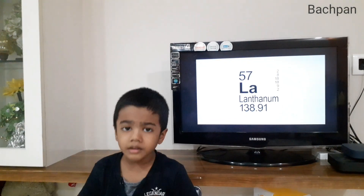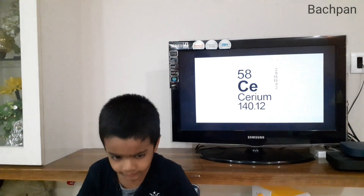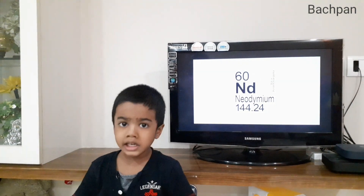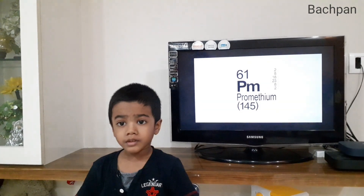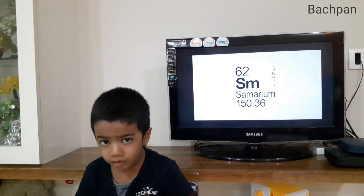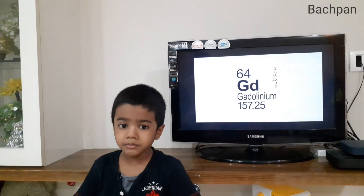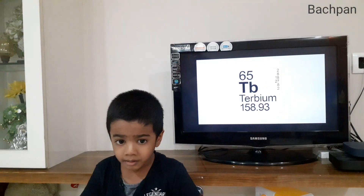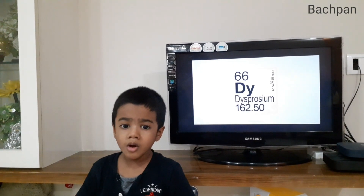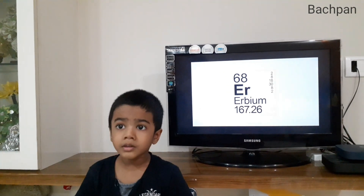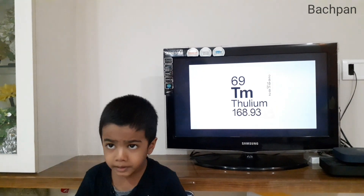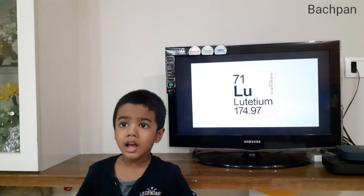Lanthanum, cerium, praseodymium, neodymium, promethium, samarium, europium, gadolinium, terbium, dysprosium, holmium, erbium, thulium, ytterbium, lutetium.